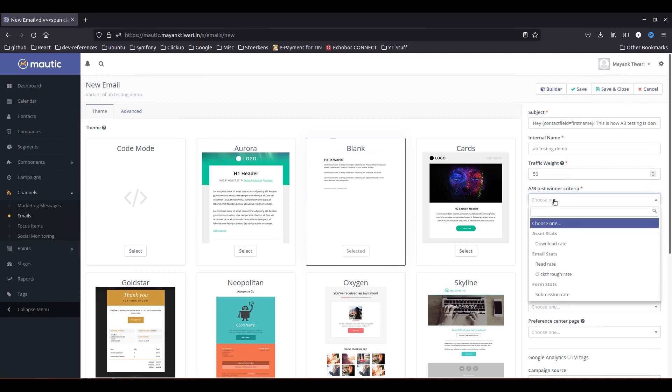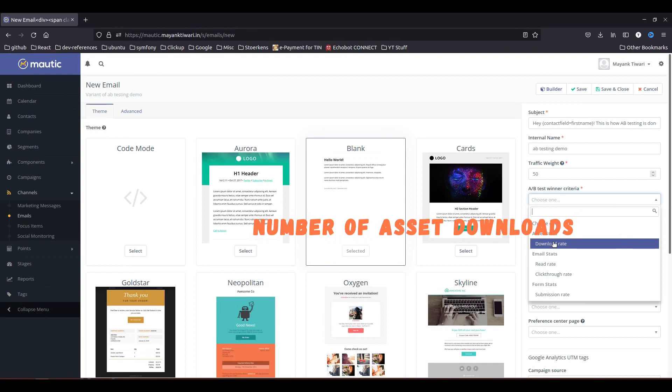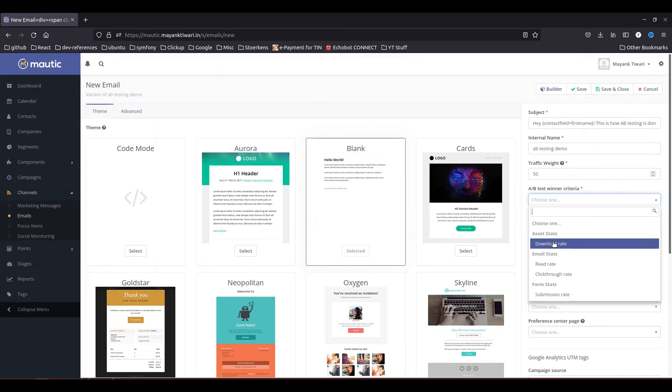And then you have to decide what will be the criteria for this campaign to be successful. So for example if you want people to download some kind of asset so you will choose this one, download rate. If someone is clicking on that link and downloading the asset, that means if email A is getting you more conversion, email A will be successful. If email B is getting you more conversion, email B will be the success of course.